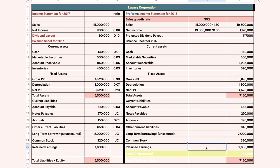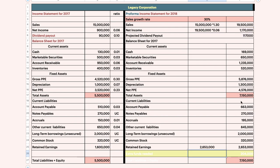Let me repeat how to calculate the new retained earnings. The actual retained earnings plus the projected net income minus the dividend — you will get the same result. In this area, you need to calculate that figure. We already got 7,150.